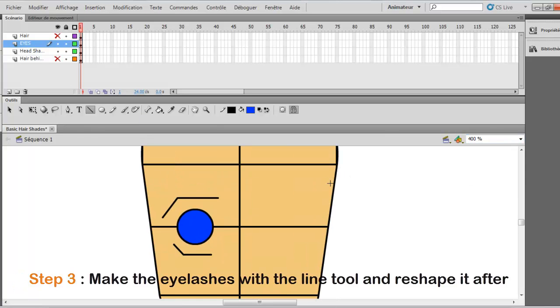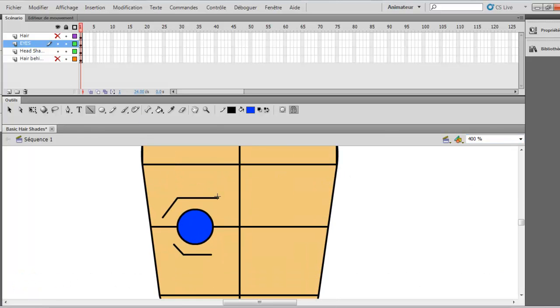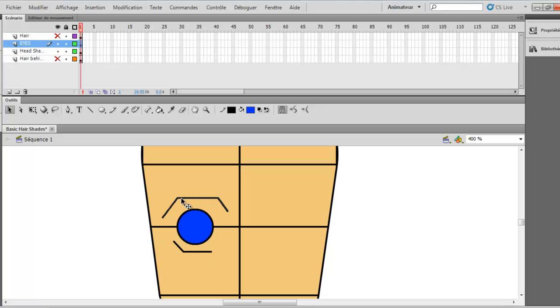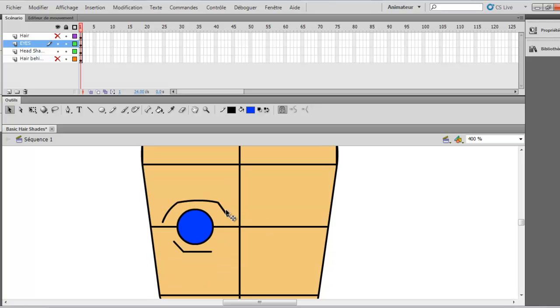I will zoom in to make sure it is all perfect. And you notice that the eye is maybe a little bit too big. So you can maybe just select this and play with it. Now you want to reshape the whole thing. You just reshape it like this.